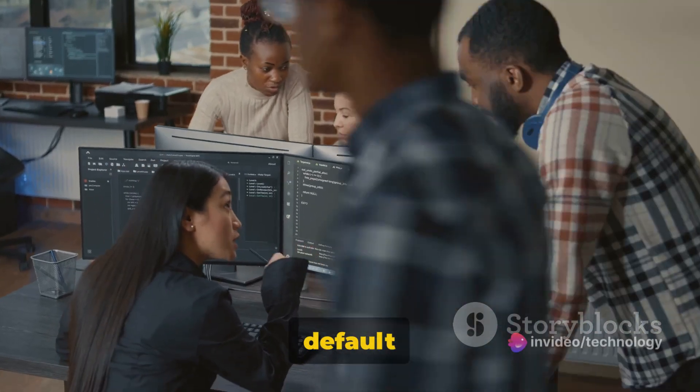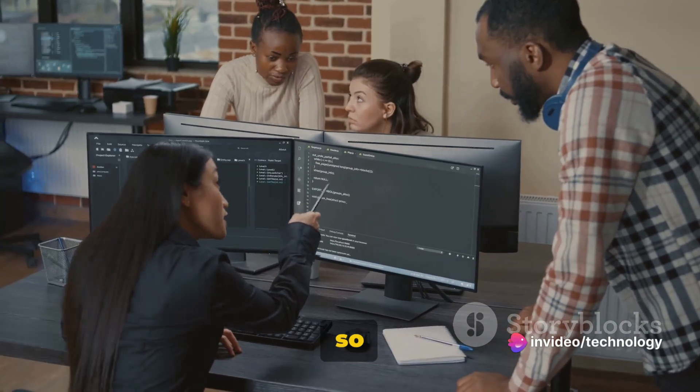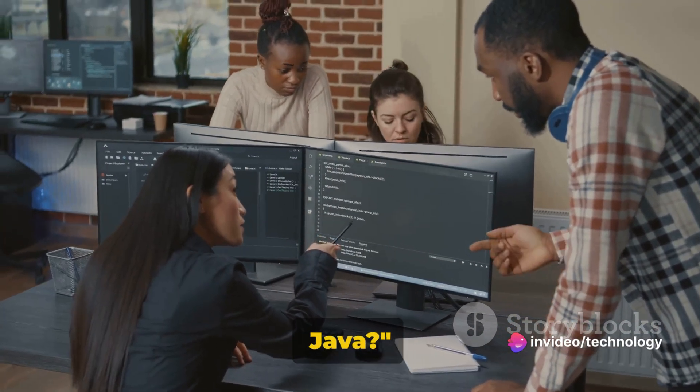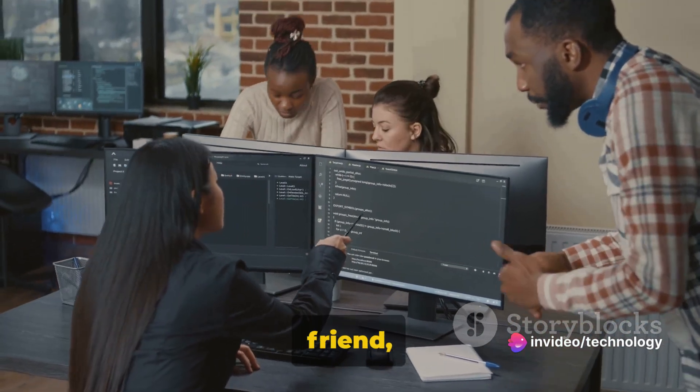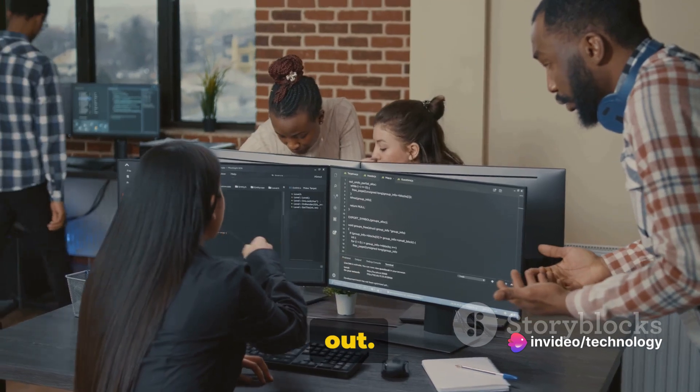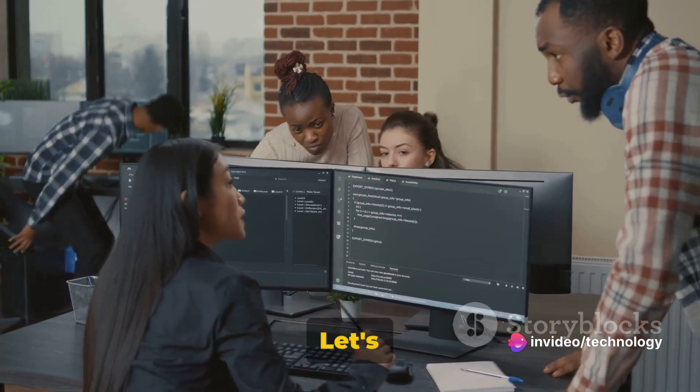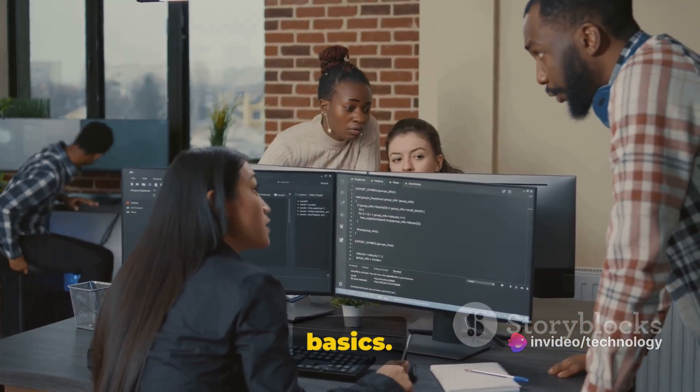Have you ever wondered why default constructors are so important in Java? Well, my friend, you're about to find out. Let's start with the basics.